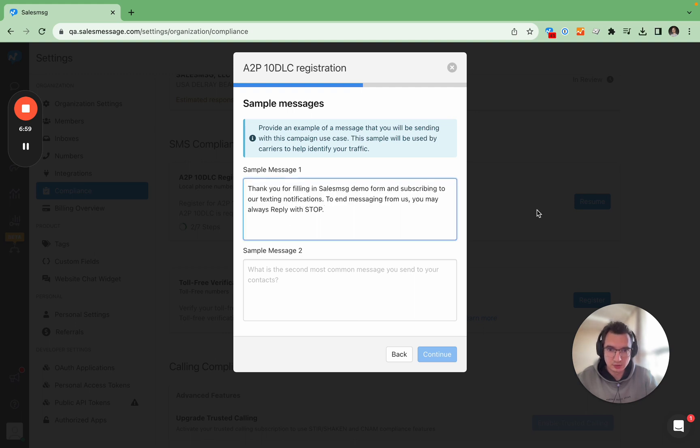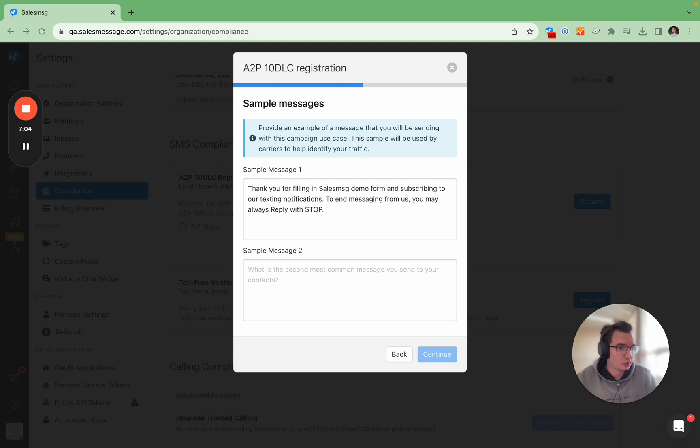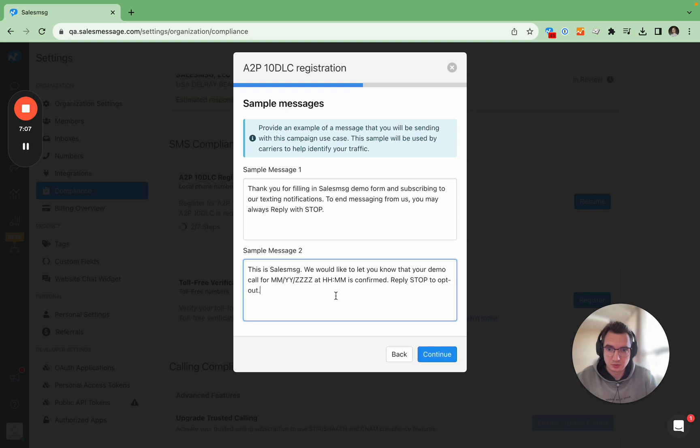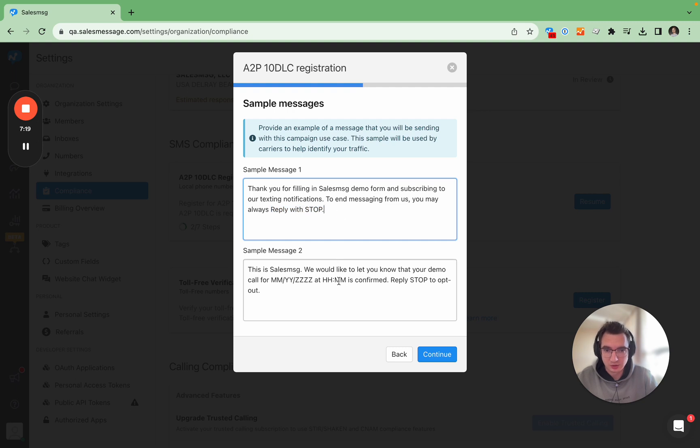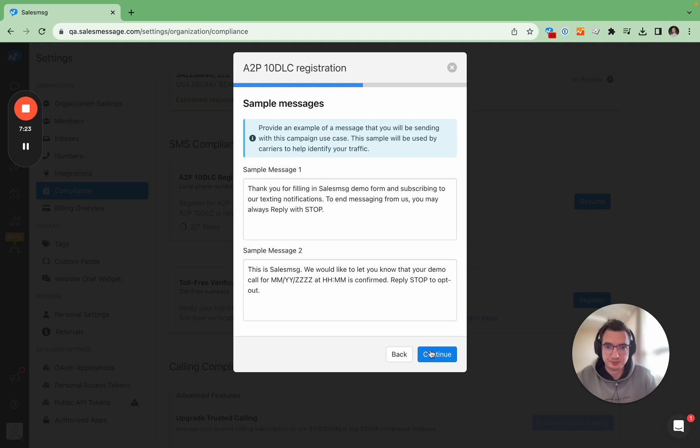Here's one and then I will show you the demo form in a second. And then here is two. So what I would like to point out is that you have the business name inside the message and then you have the stop keyword that is very useful, that is looked for by the carriers in the review.